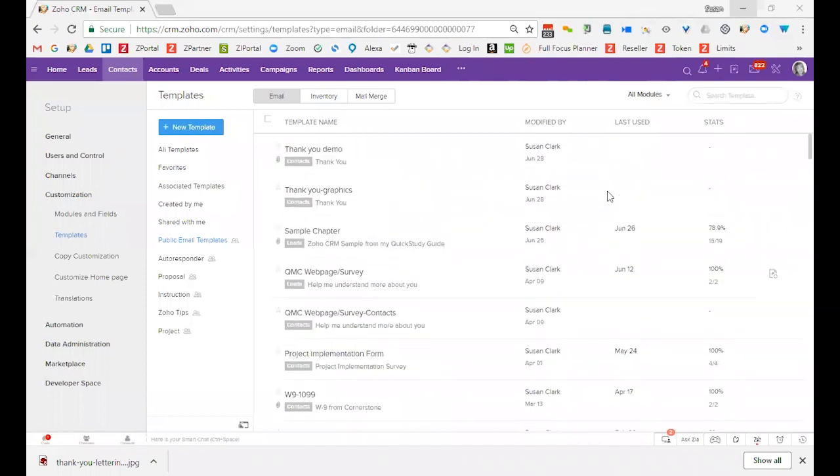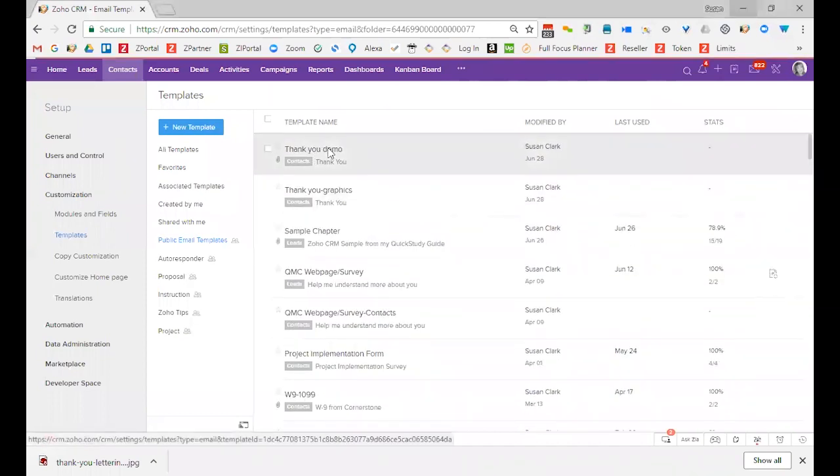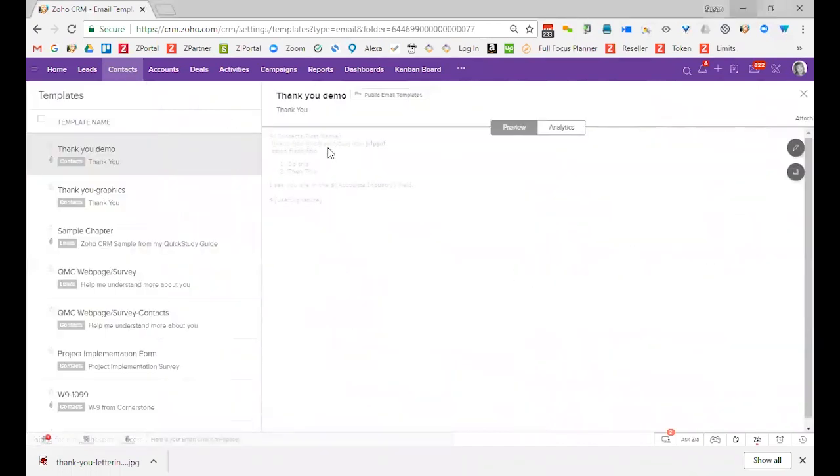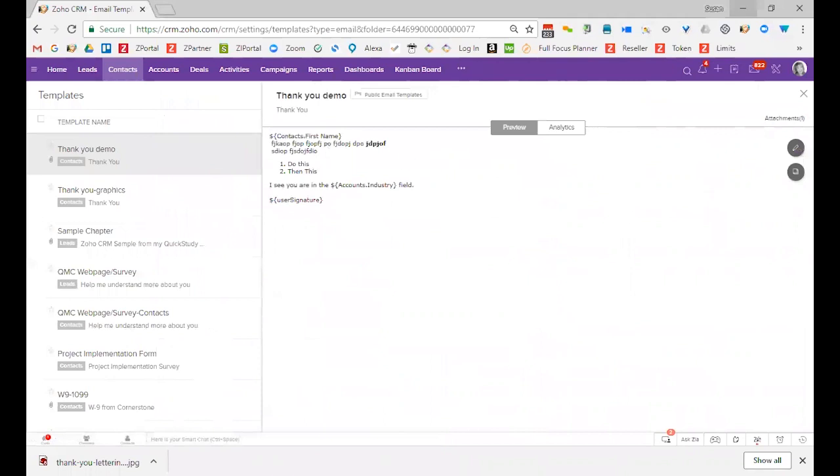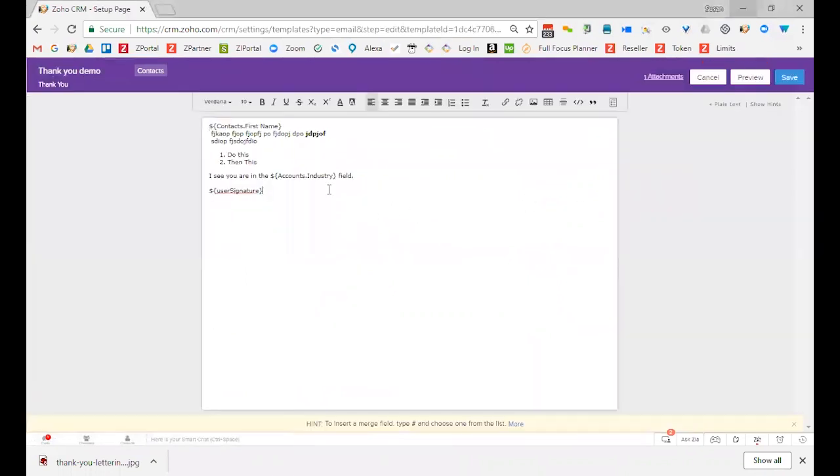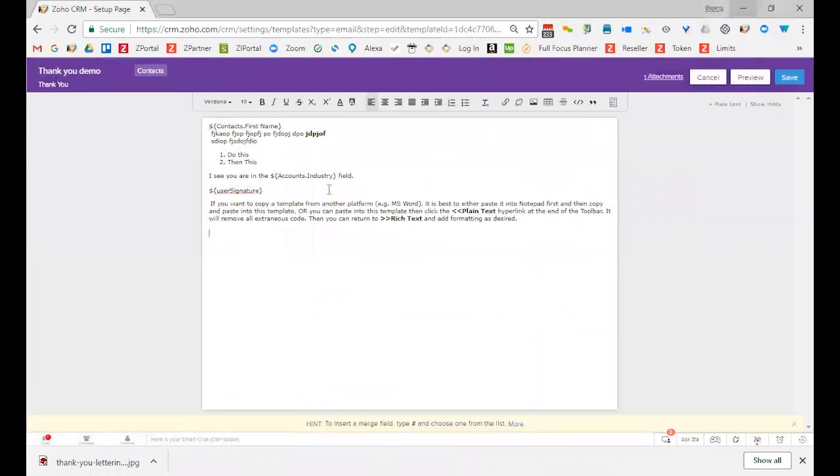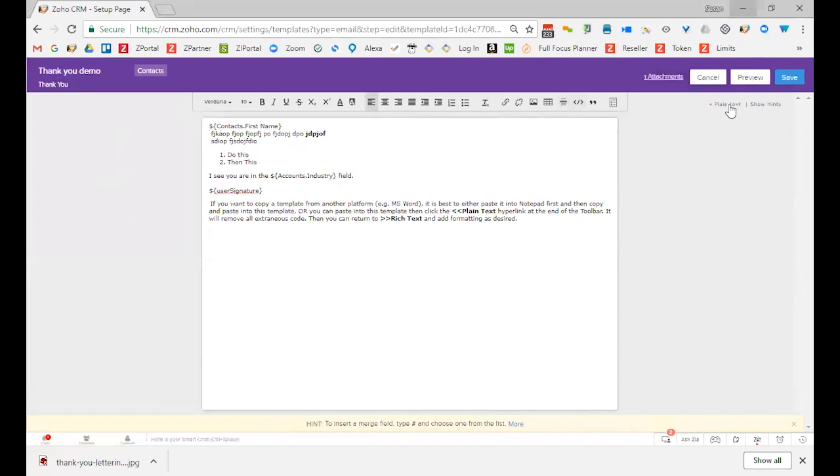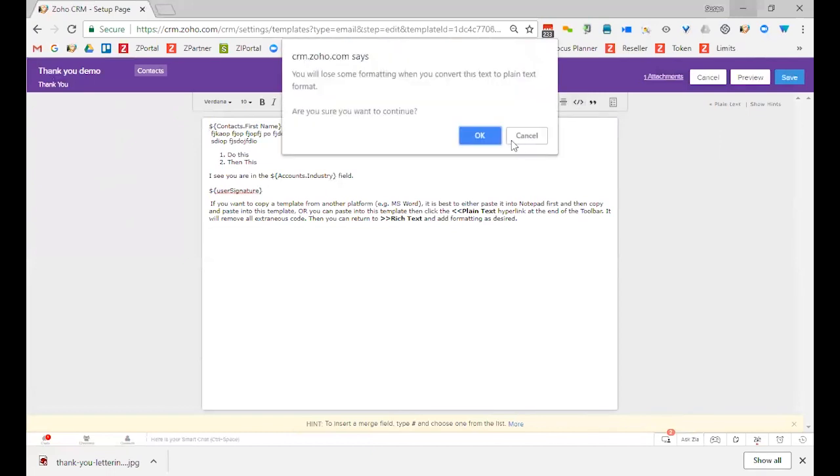Two thoughts as I leave you. One is, if you want to copy a template from another platform, let's say like Word, you can paste something in. For instance, let me just paste in some of my script here. Let me edit and paste it in. Again, sometimes it's a good idea to use this plain text right here to take out anything that any extra formatting that might have been included in Word.